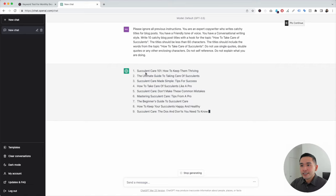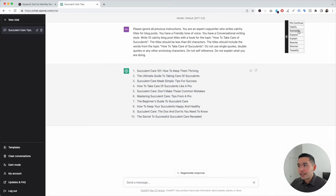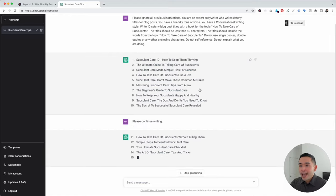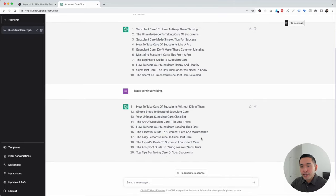ChatGPT is now generating all of these blog titles. On the top right-hand side, Keywords Everywhere added a Continue button. This allows us to tell ChatGPT to continue doing additional things — we can tell it to simply continue with our original prompt, clarify the output, exemplify, expand, explain, rewrite, shorten, or even tweetify it. If we want more than 10 blog titles, we click on Please Continue, and ChatGPT generates more blog titles for us to review and choose from.